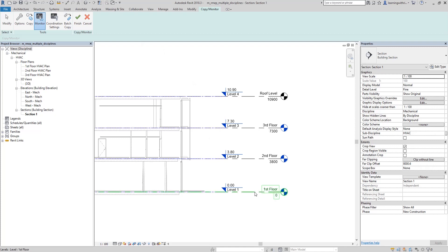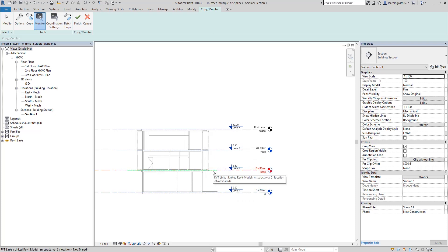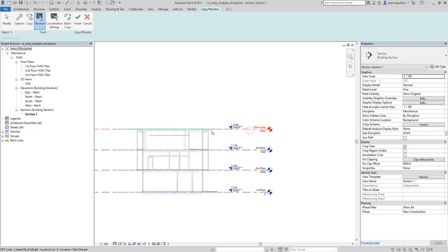Select first the MEP level and then the corresponding structural level, and you will now see a symbol indicating these two levels are being monitored. Repeat this for Level 2, Level 3, the Roof level, and Level 4. Then select Finish after you are done monitoring.